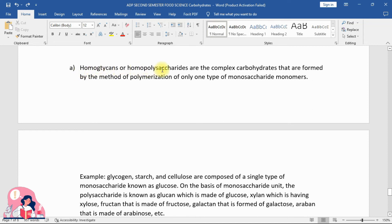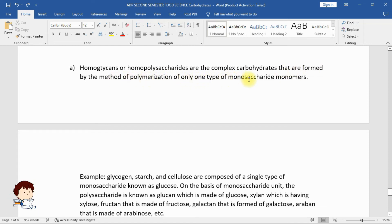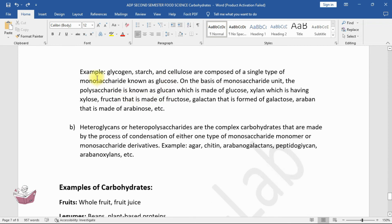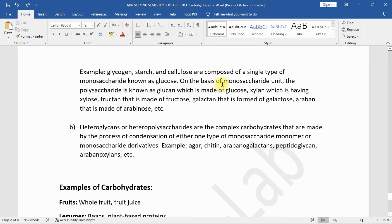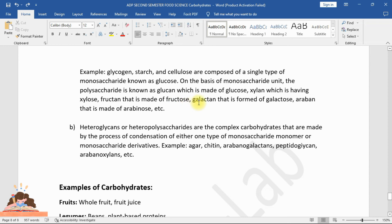Homoglycans or homopolysaccharides are complex carbohydrates formed by the polymerization of only one type of monosaccharide monomer. For example, glycogen, starch, and cellulose are composed of a single type of monosaccharide — glucose. On the basis of the monosaccharide unit, polysaccharides are named: glucan (glucose), xylan (xylose), fructan (fructose), galactan (galactose), and arabin (arabinose).